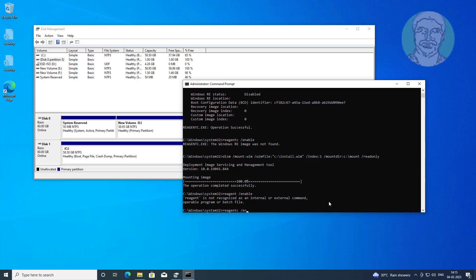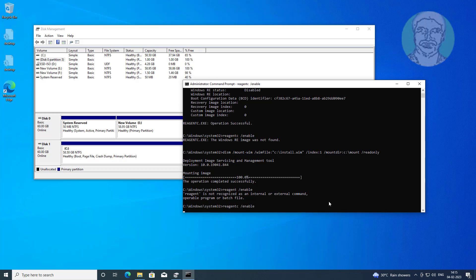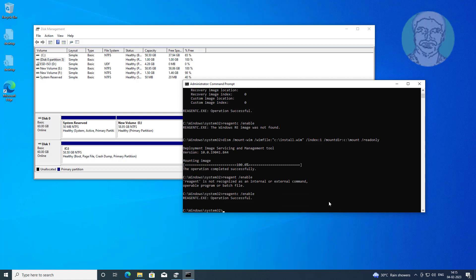Now type reagentc /enable. Then type reagentc /info to confirm the recovery environment is enabled. Like and share.